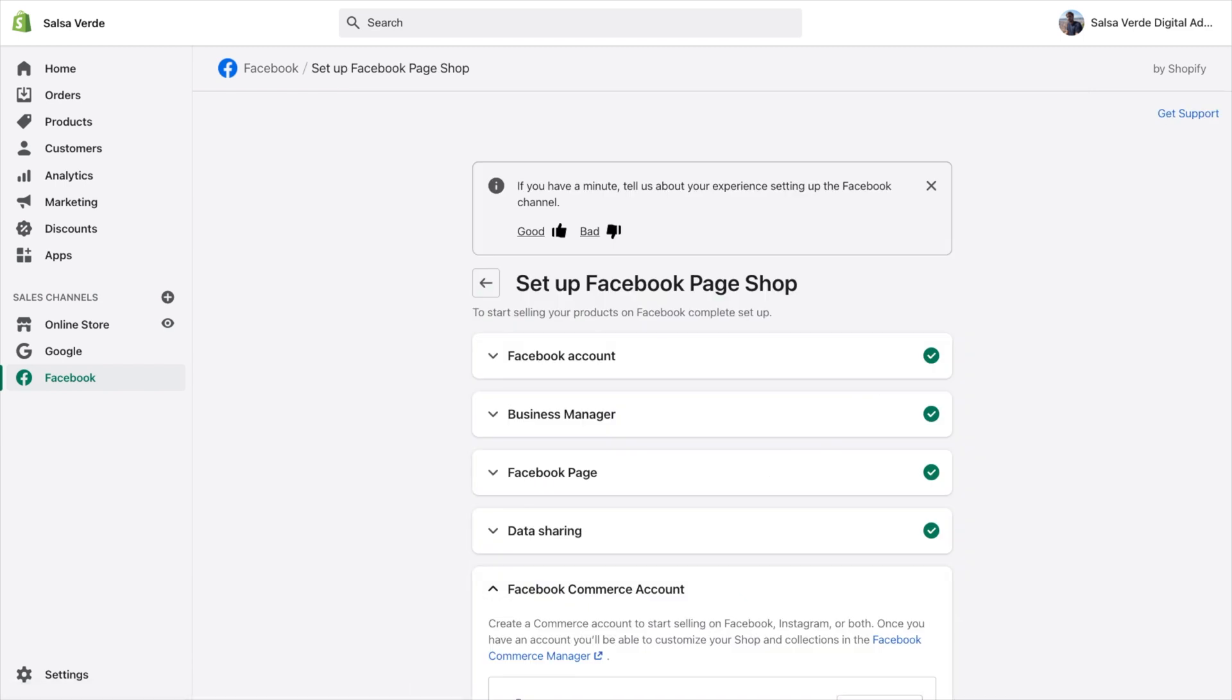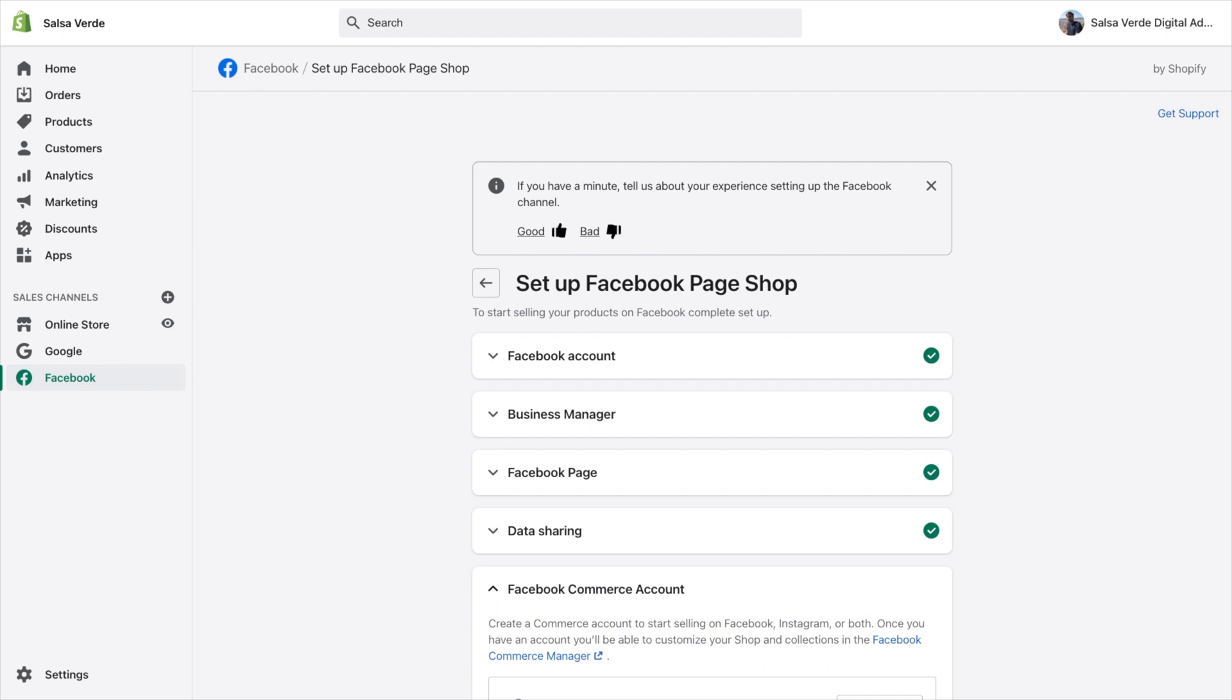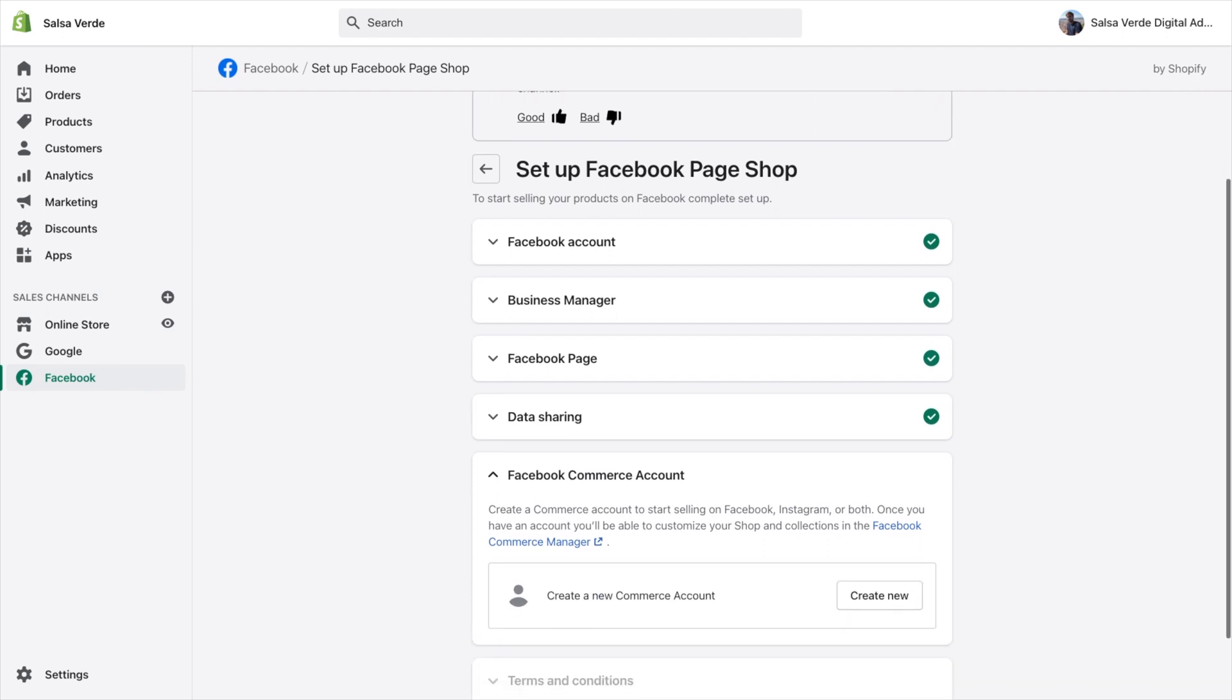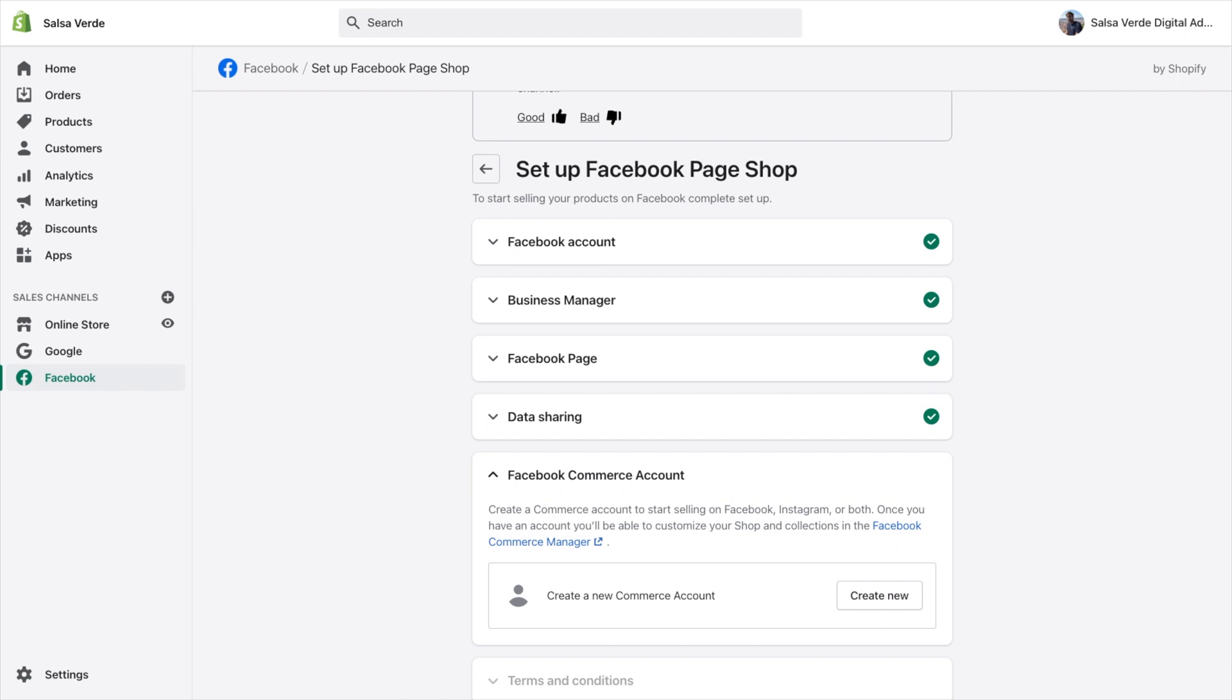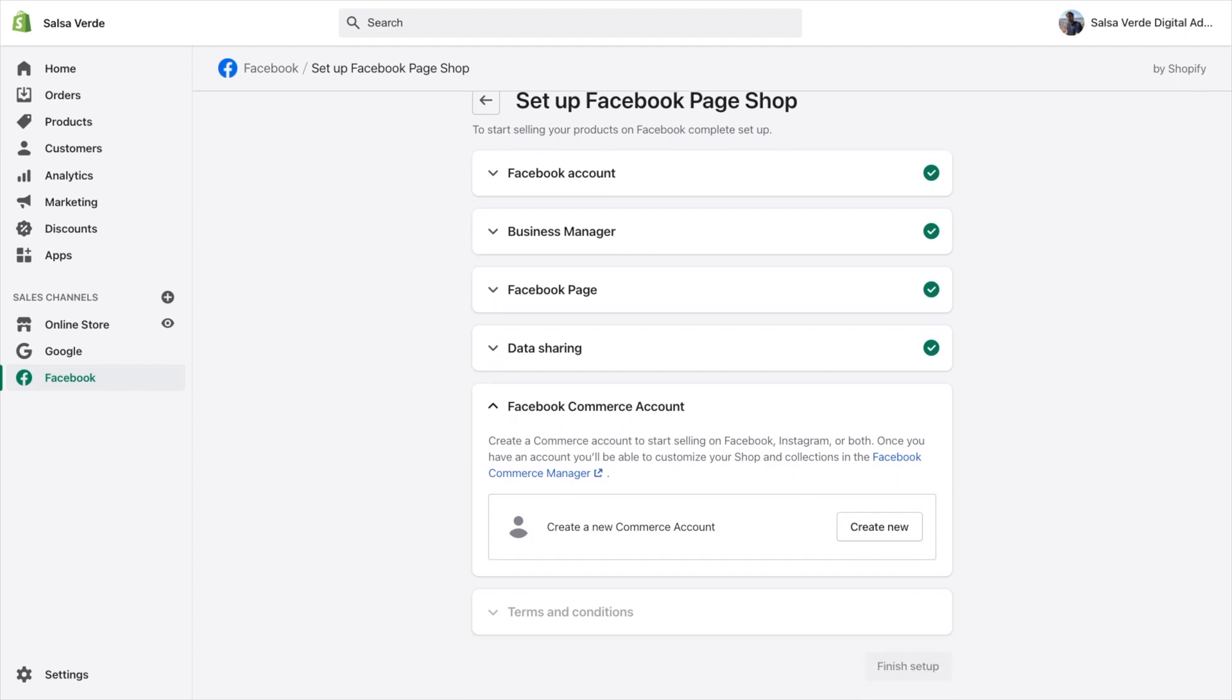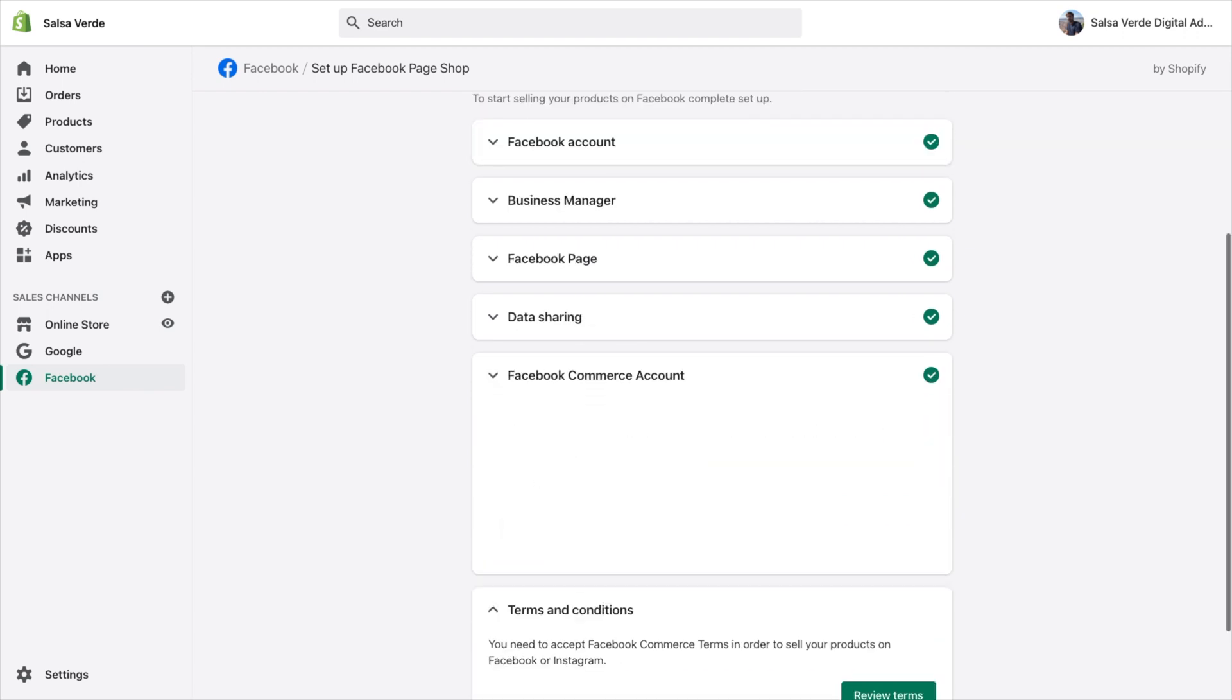You'll then go to the following page where you can create a new commerce account on Facebook. A commerce account is where you can create a Facebook and Instagram shop. After clicking create new and accepting the terms and conditions, you should see the box below when you go to the Facebook section on Shopify.